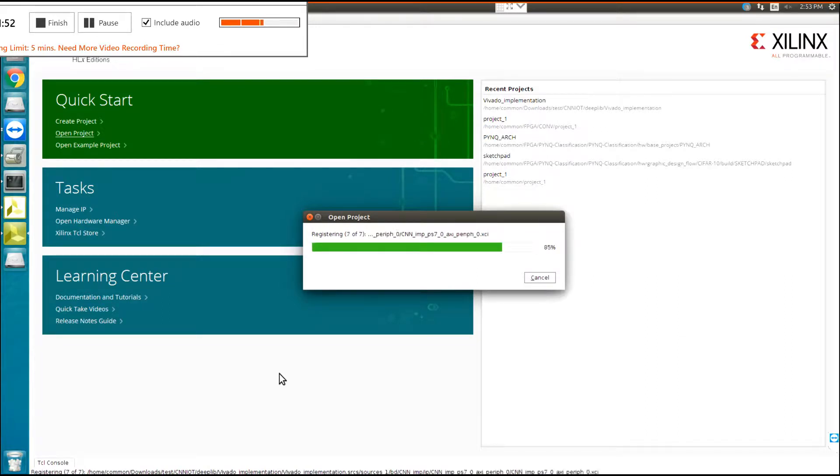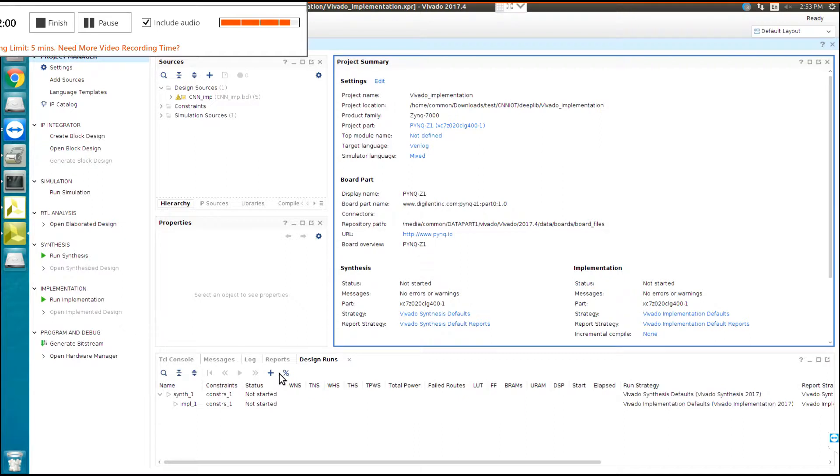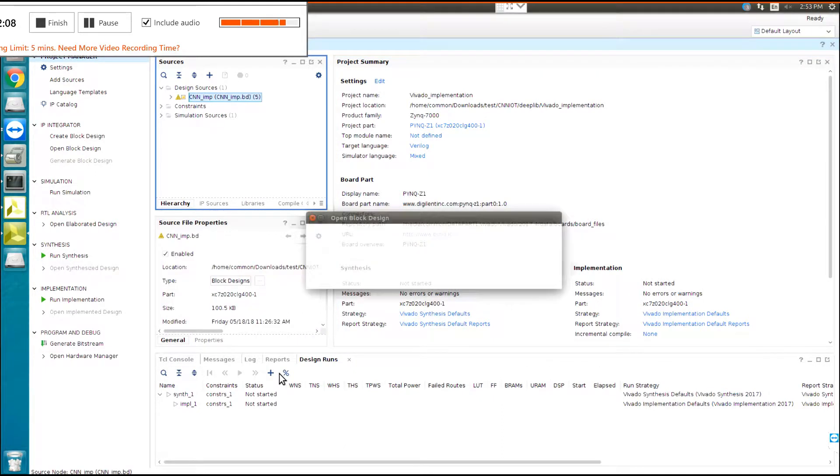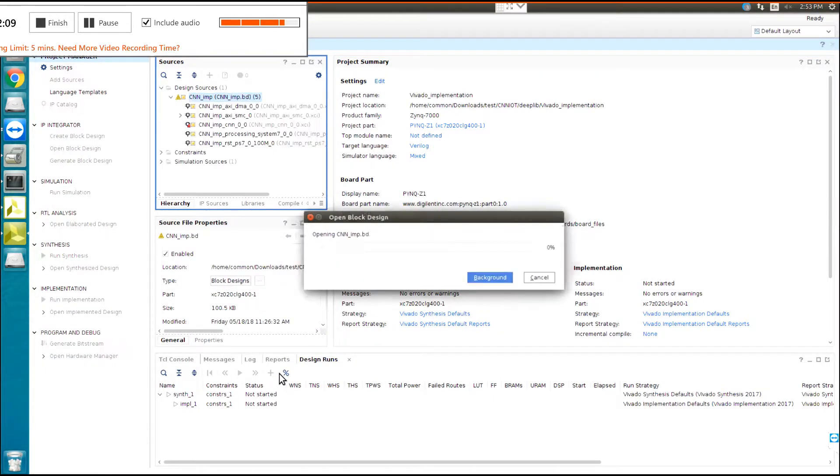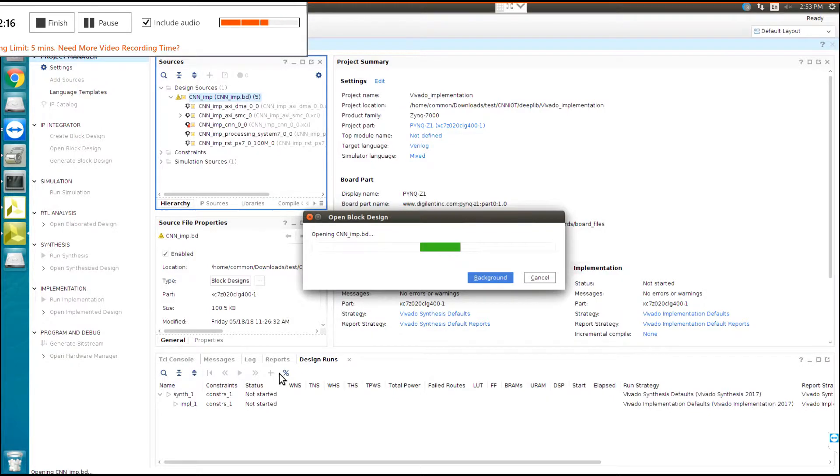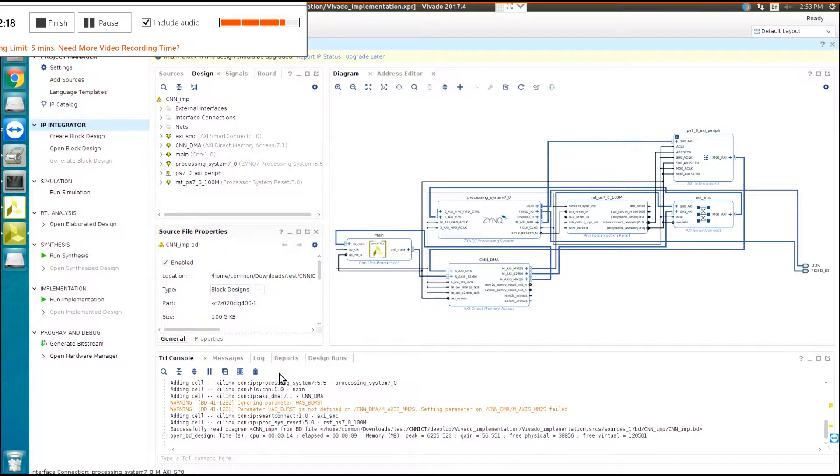OK, there we are. Here you have a main design which is CNN underscore IMP. Now here we are, we have the design of the program.